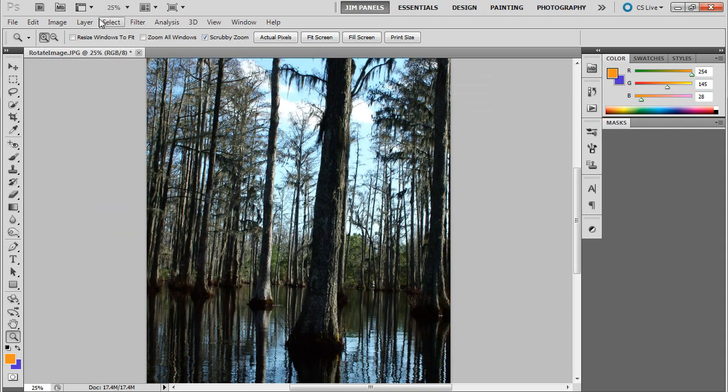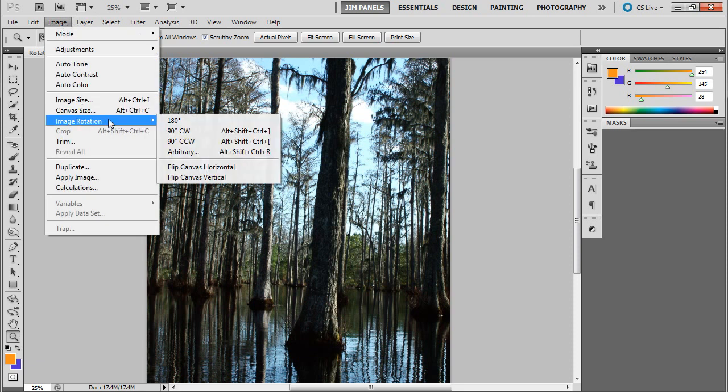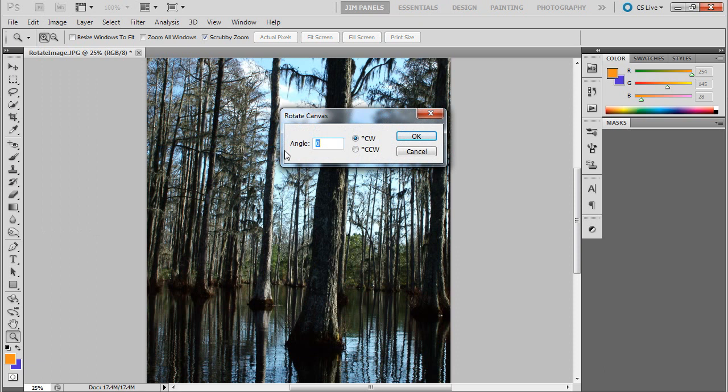Now you can also do some other adjustments. You can go to Image, Image Rotation, and choose Arbitrary. With Arbitrary, you can choose clockwise or counterclockwise and enter a particular value to rotate a set number of degrees.